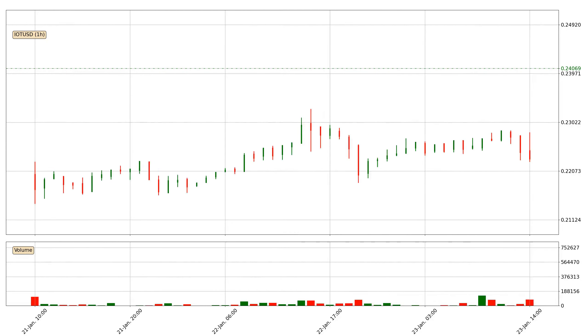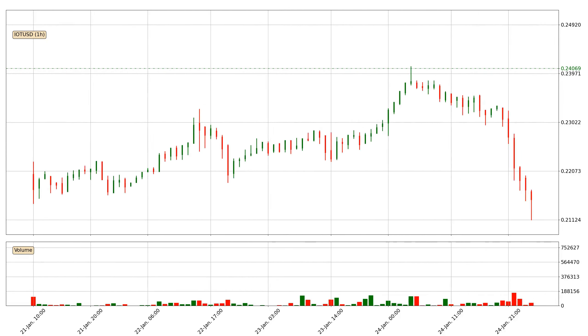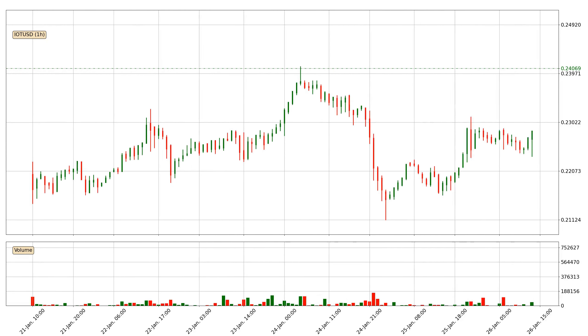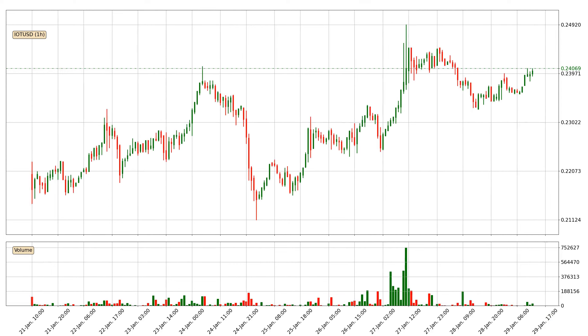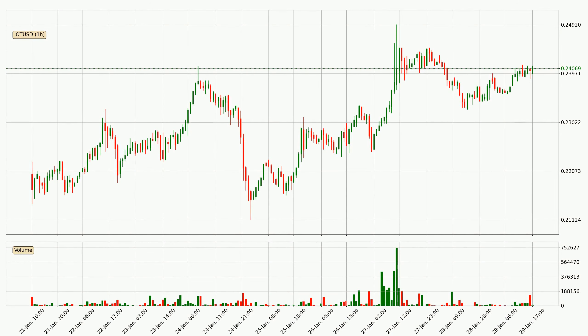Hey fellow crypto enthusiast, welcome to today's quick trend analysis. In this video you will see in which direction the price of IOTA has moved recently.